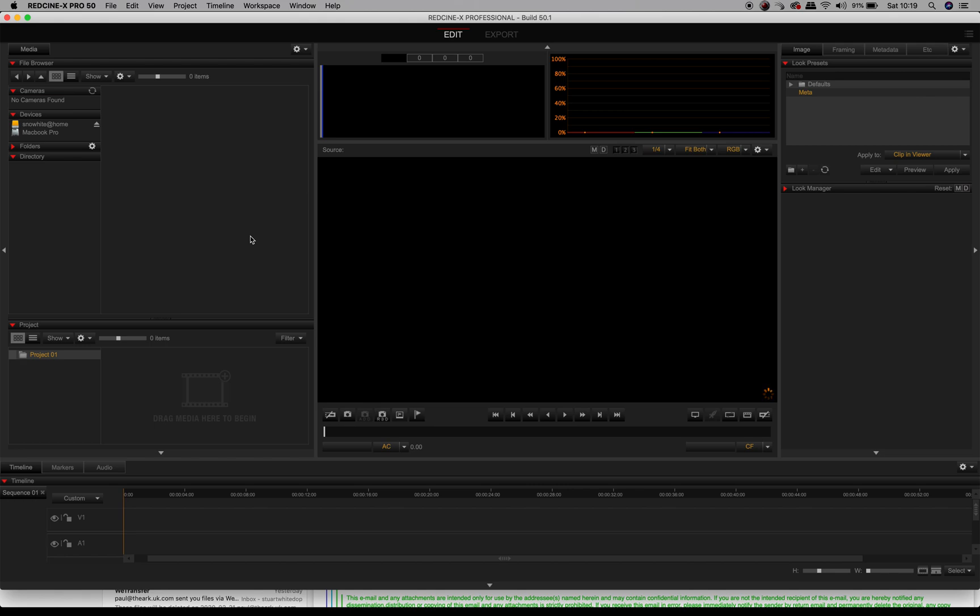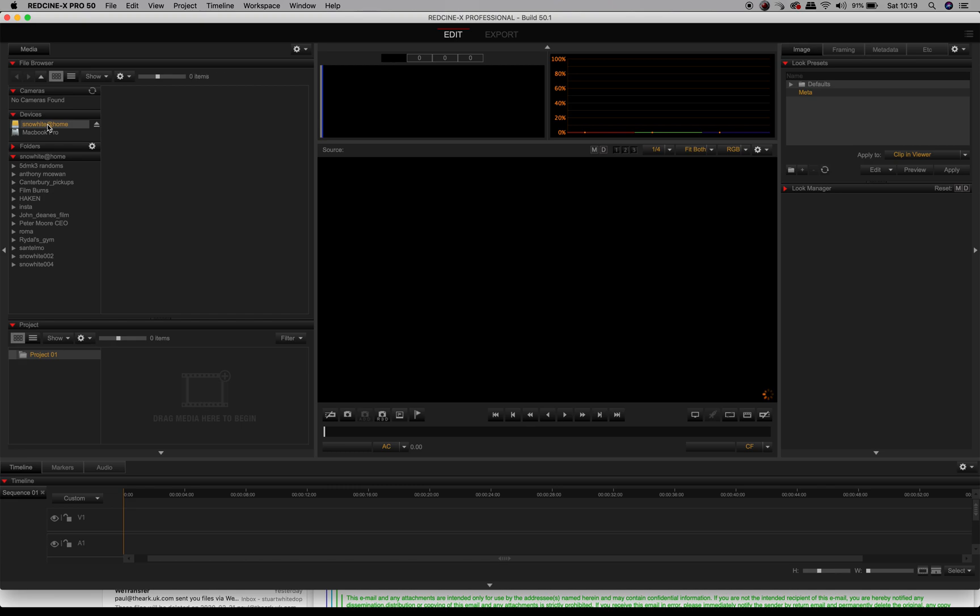Hey gang, here we are using the RED Cine X Pro software. This is the user interface when you want to play around with your R3D files shot on your RED camera systems. What I wanted to show you today was how we can adjust white balance and film speed sensor sensitivity after you have finished your shoot.